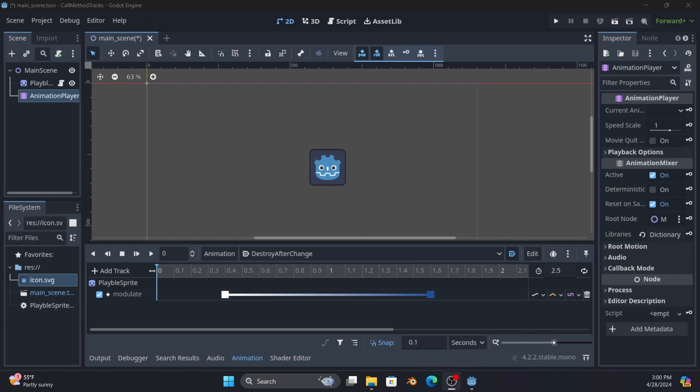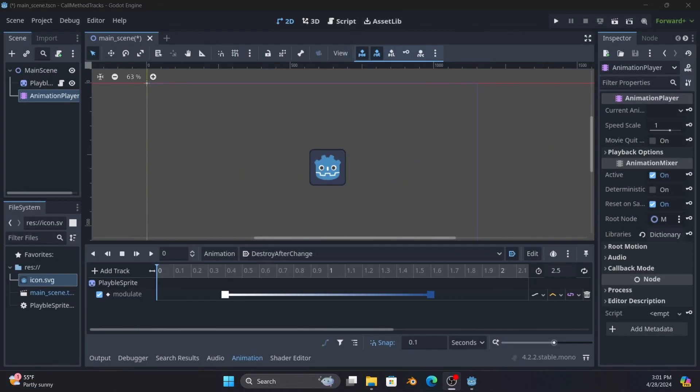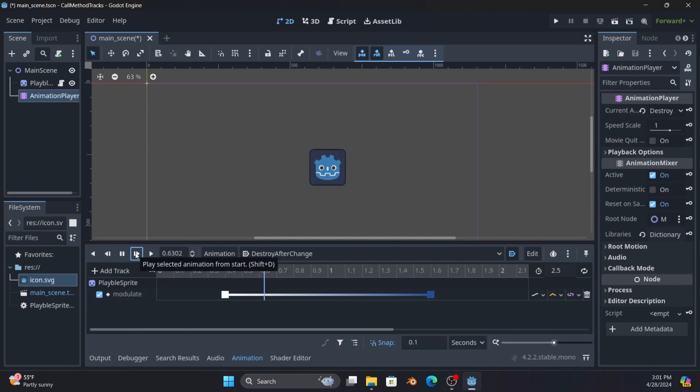So let's go ahead and take a look at what the animation player offers us. I've got an animation that you've been seeing on the screen the whole time. Let's play it real quick just to get a reference point.